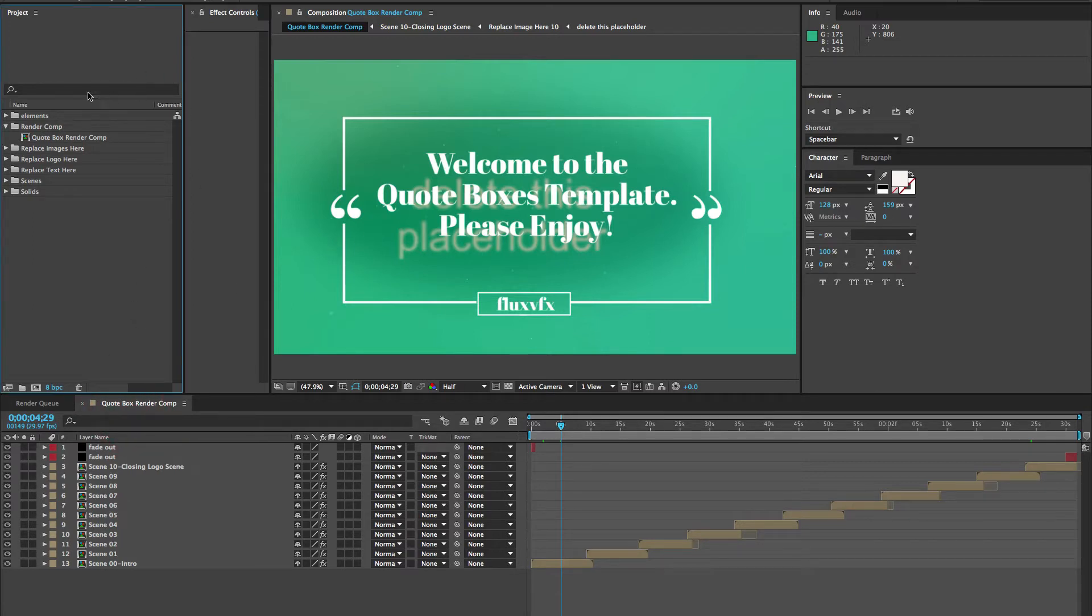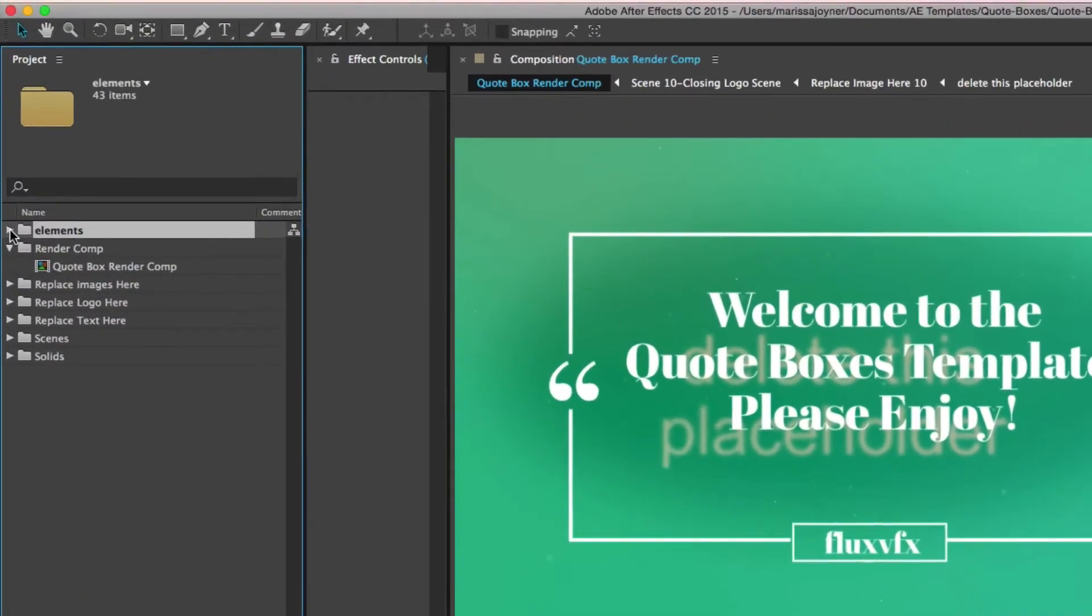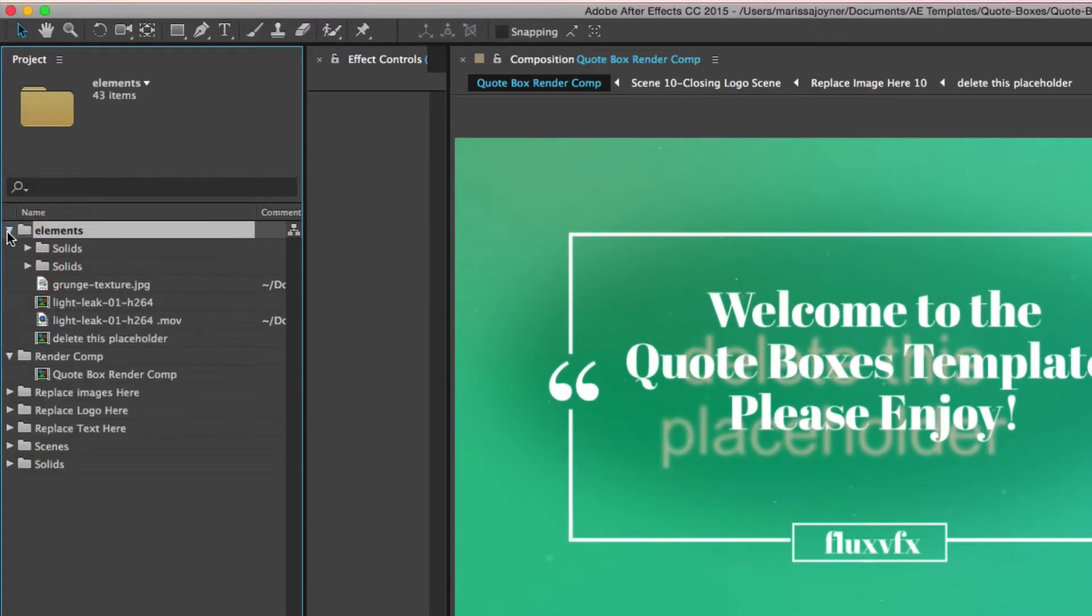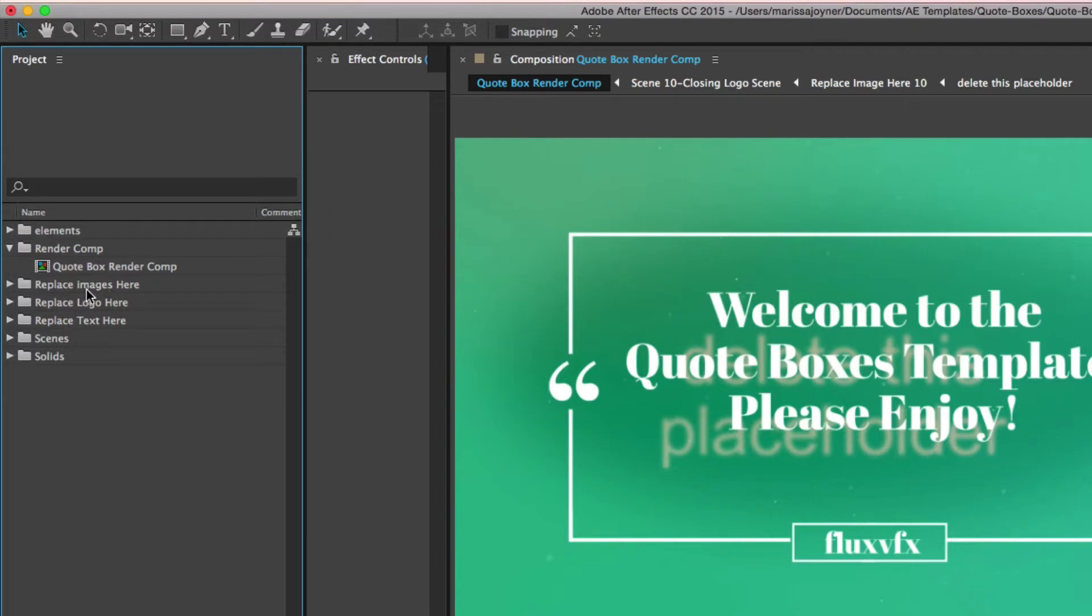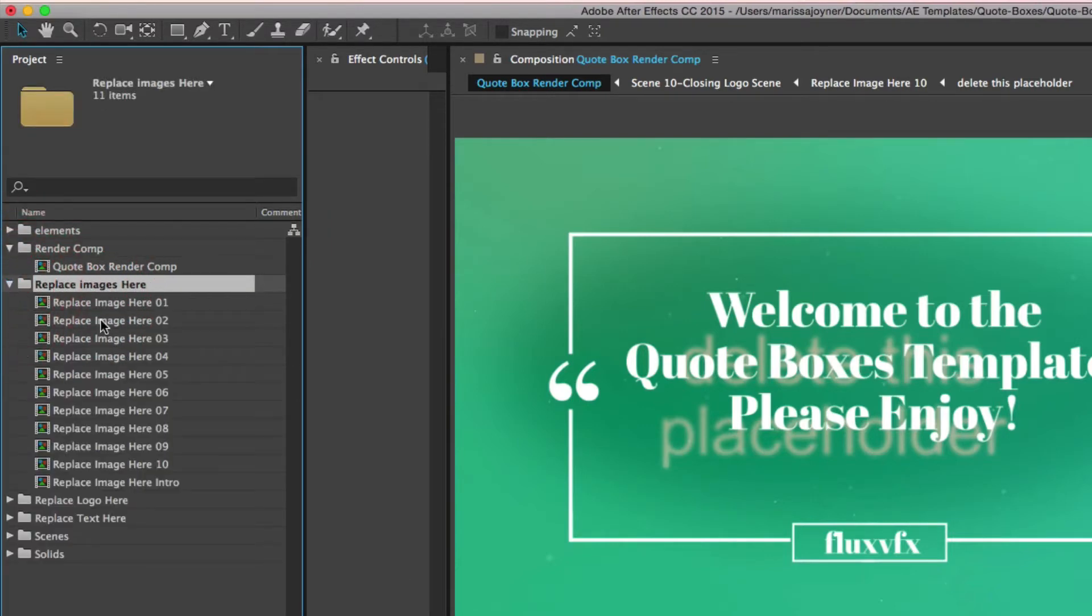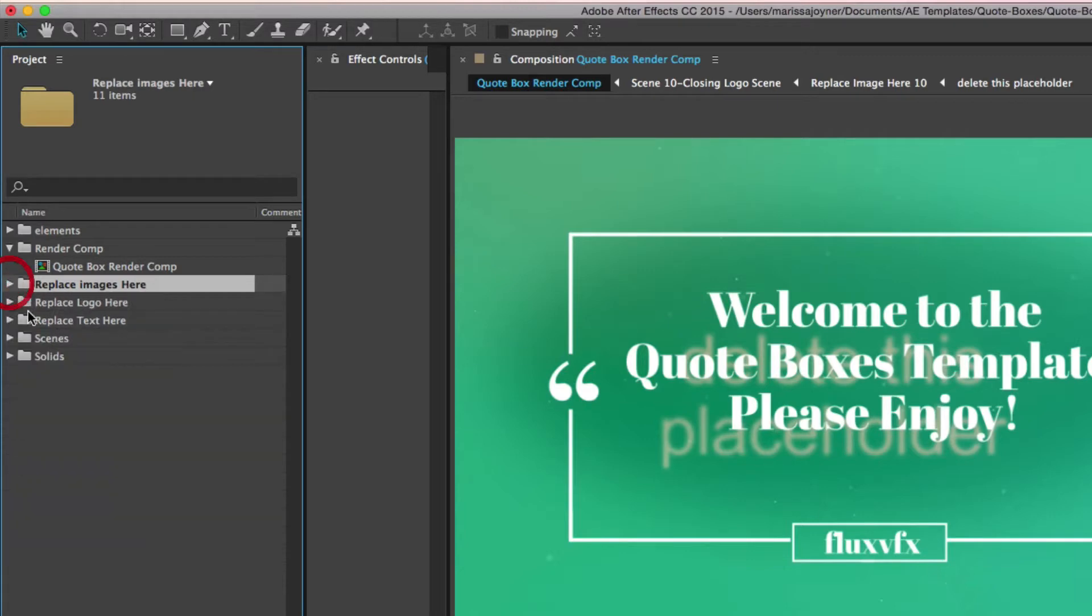So let's get started by going into After Effects, going to our project panel. You can see our project is organized into folders. We have our Elements folder, which has a few of our source files and solids. You also have the Render Comp, which is what we have open right now. The next folder is the Replace Images Here folder, and this is all of your compositions where you would drag and drop your images, either photos or videos. Both work well in this template.